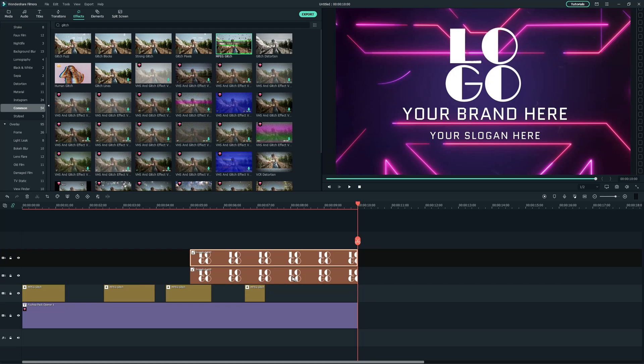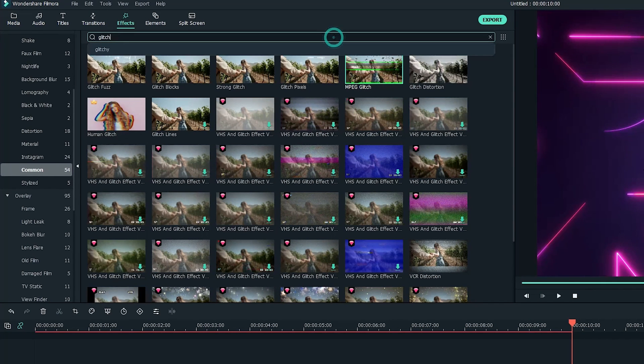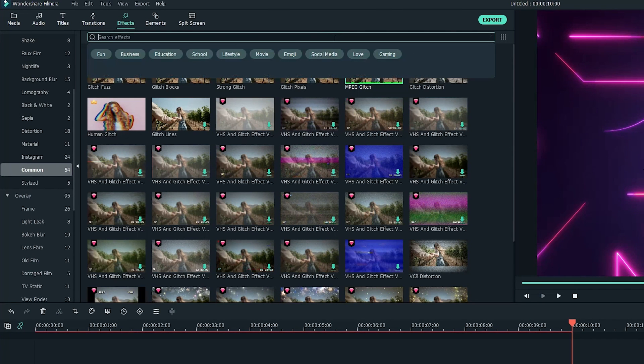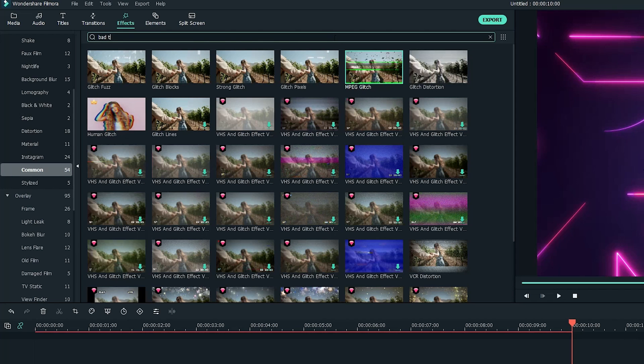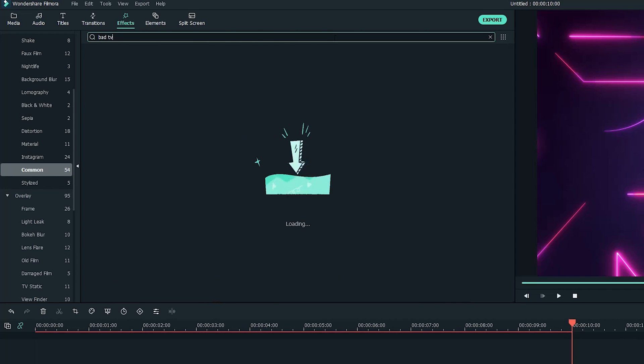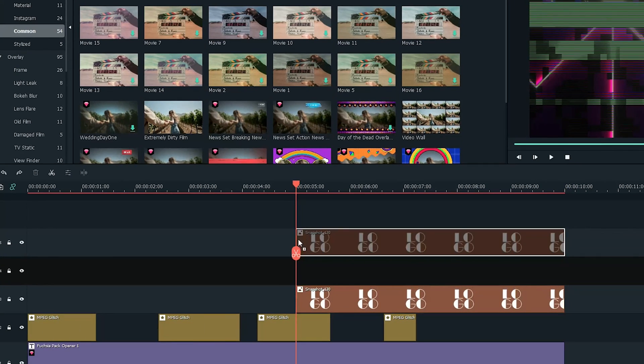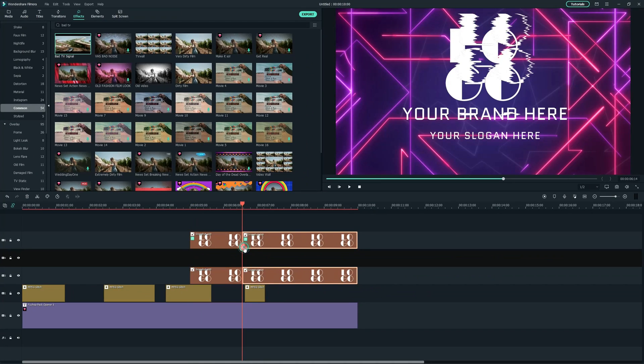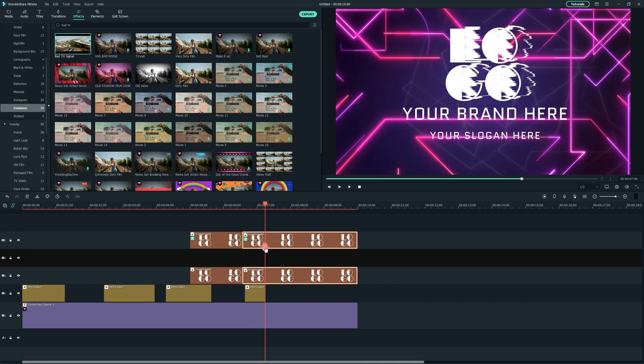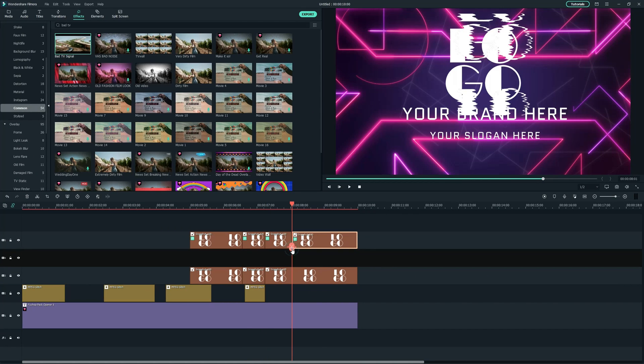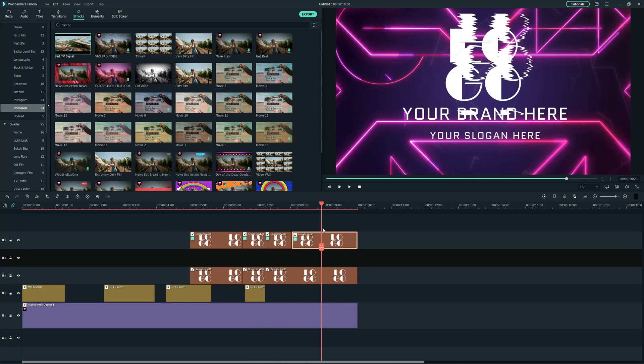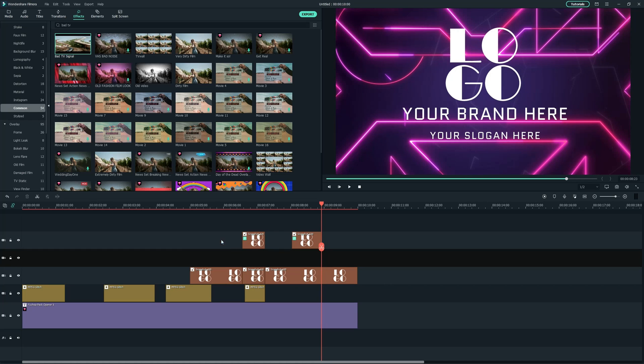Next, duplicate the logo layer to the fifth track and head over to the effects tab and search Bad TV to add a Bad TV signal effect to the upper logo layer. Then trim parts of the logo layer randomly again according to your edit and remove unnecessary parts so you'll have another random glitchy effect for your logo.